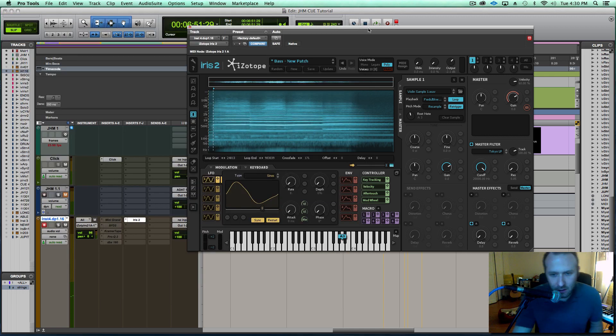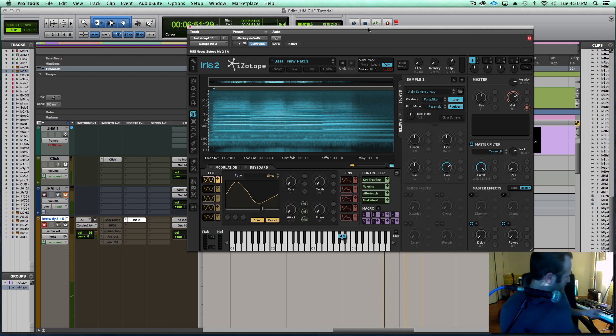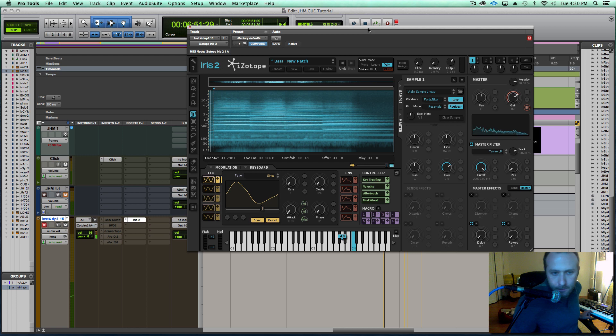Now immediately it is laid out chromatically, and I could play notes on this MIDI keyboard here.